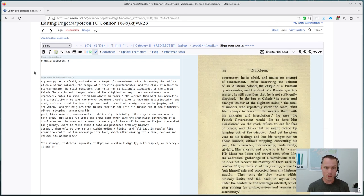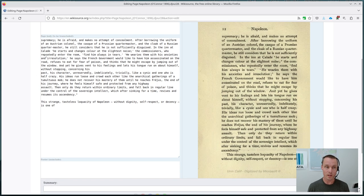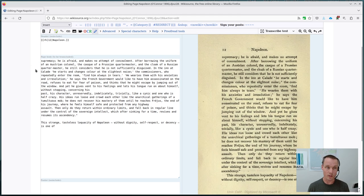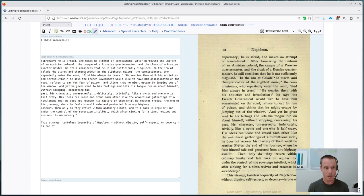So in this case, this page has already been proofread once and so it's reasonably accurate. And so the process that we go through is simply looking at the text on the left side here and looking at the text in the image and comparing this to this.